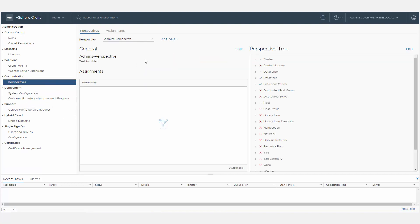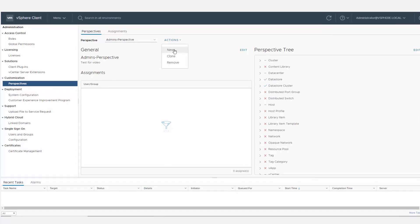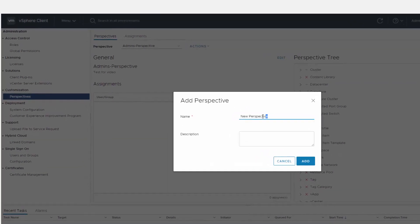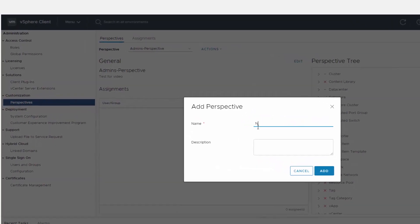Click Actions and select New. Give the perspective a unique name and optionally type a description to identify the perspective.